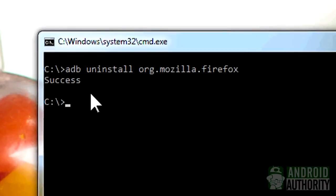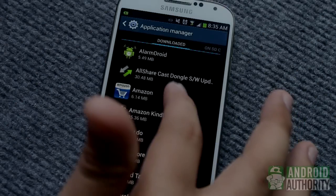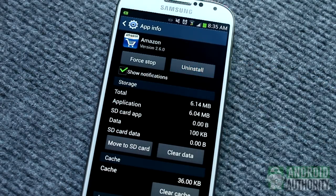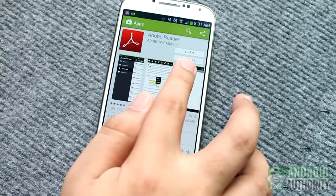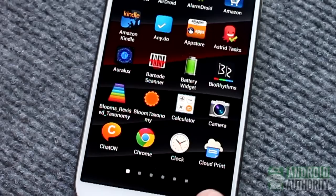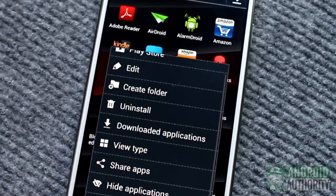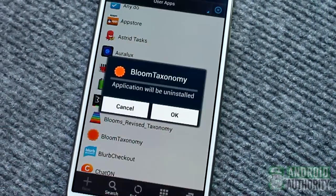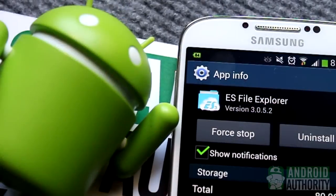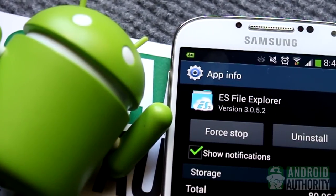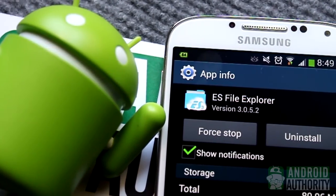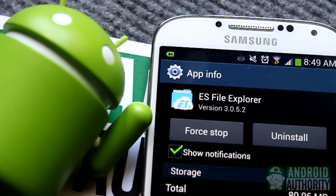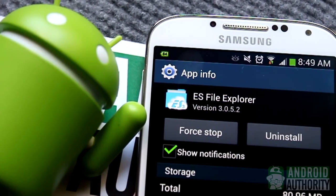App uninstallation may be a trivial task for those who have been in the Android camp for quite some time, yet it is often a necessary maintenance task. In this video, I showed you 5 different ways to remove apps from your Samsung Galaxy S4. I hope you find the tutorial useful. For more Android guides, news, and reviews, visit androidauthority.com and subscribe to our YouTube channel. I'm Mark. Thank you for watching, and remember — the power of Android is yours.